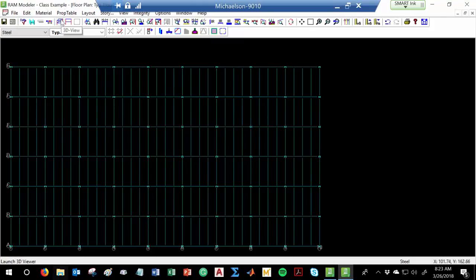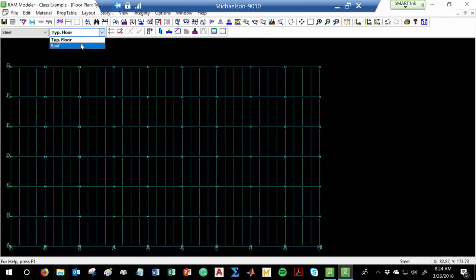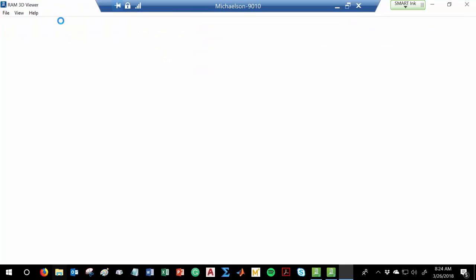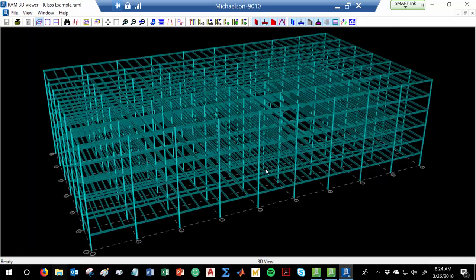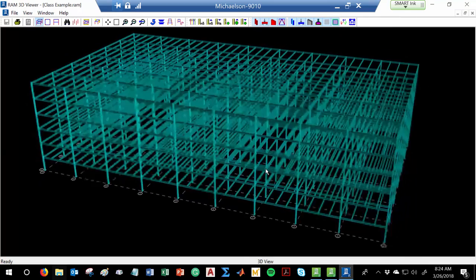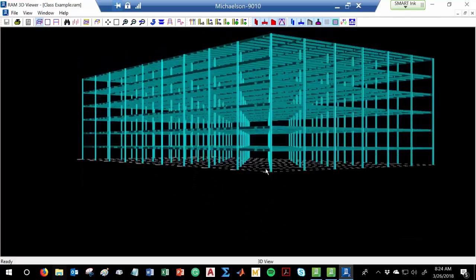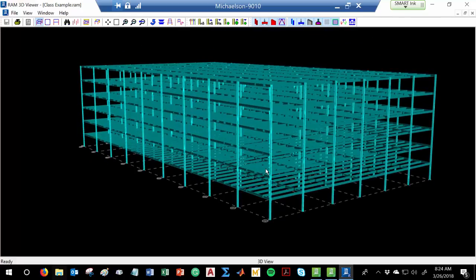So if you want to see what the building looks like so far — notice the typical floor is now bolded in the drop-down, which means I've created a floor plan and I'm actually using it in the model. If you click the 3D View button under the prop table — bam. It's generated a three-dimensional frame of what we've modeled. We created a floor plan, we're using it over and over again, and each time we say it's 12 feet.